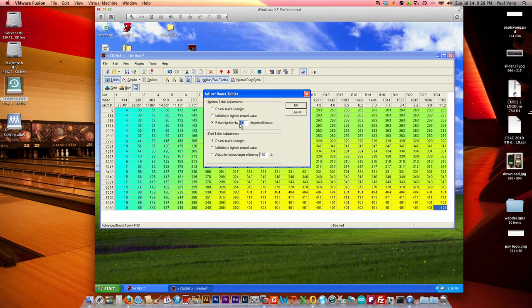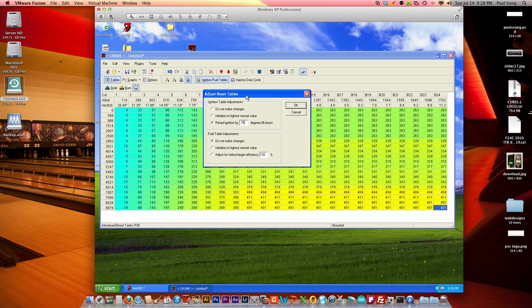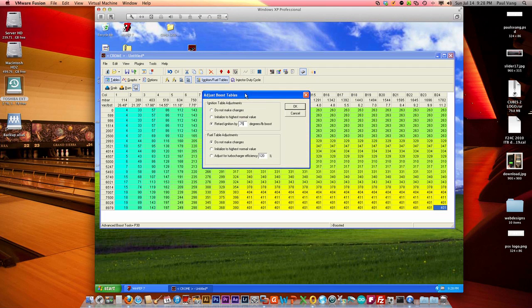Or if you want to stay safe or safer, you can actually increase that up to 1 or 1.25 or 1.5 depending upon your motor setup. For fuel tables, we want to adjust it for turbo efficiency of 120 percent.